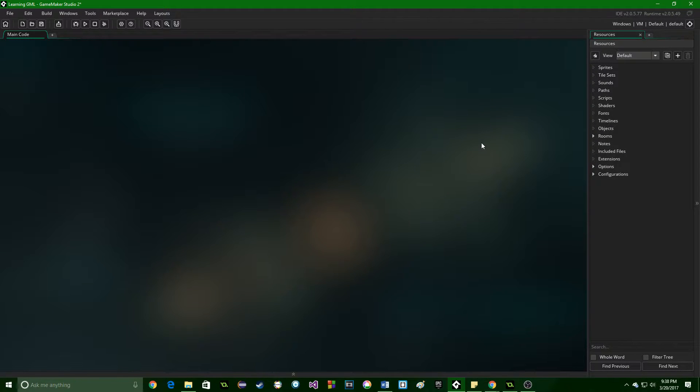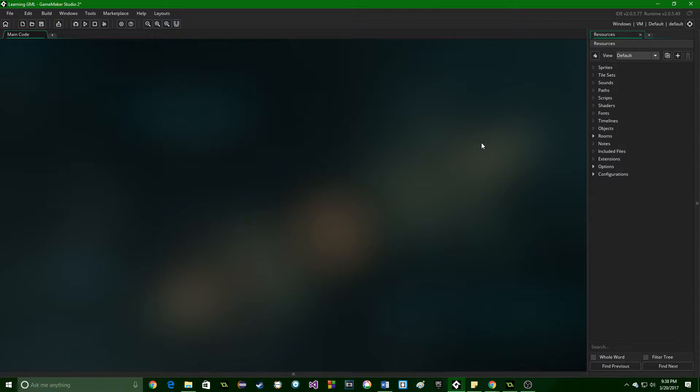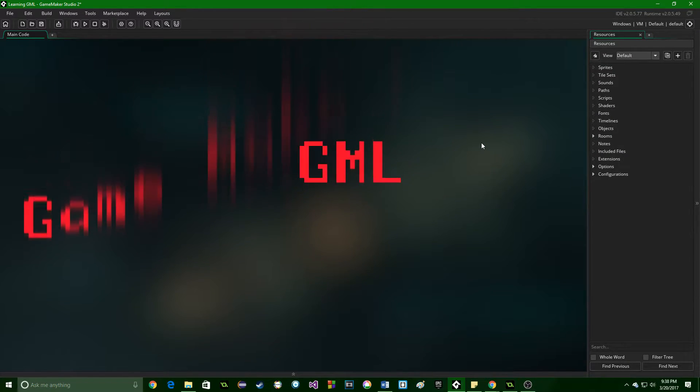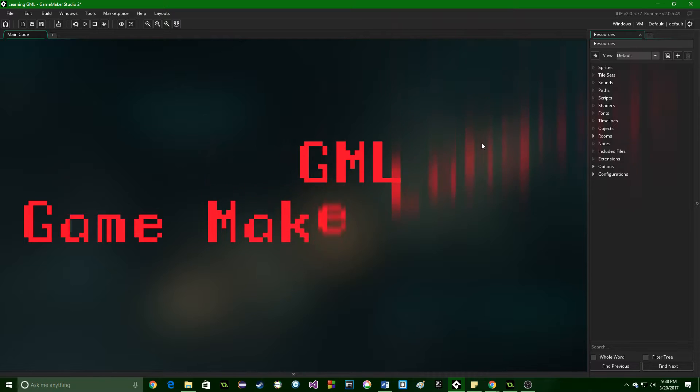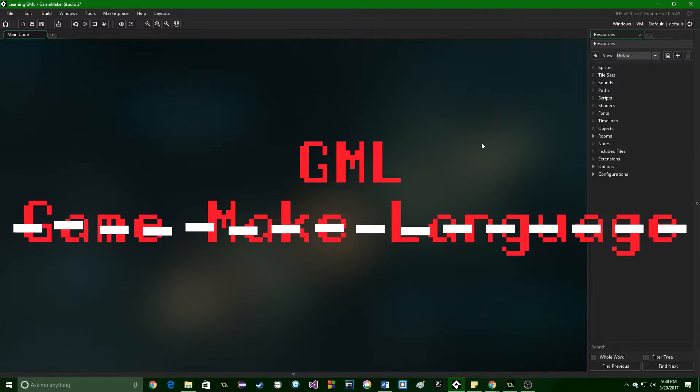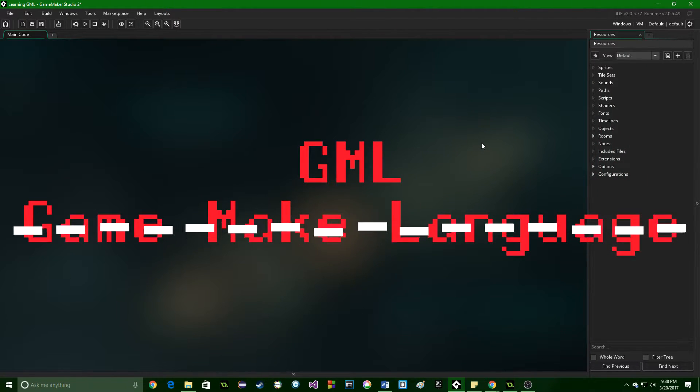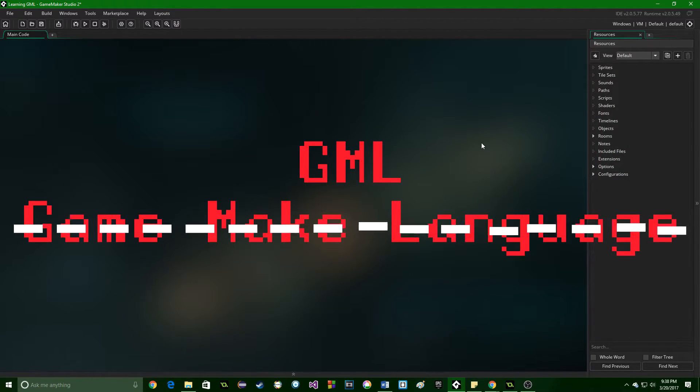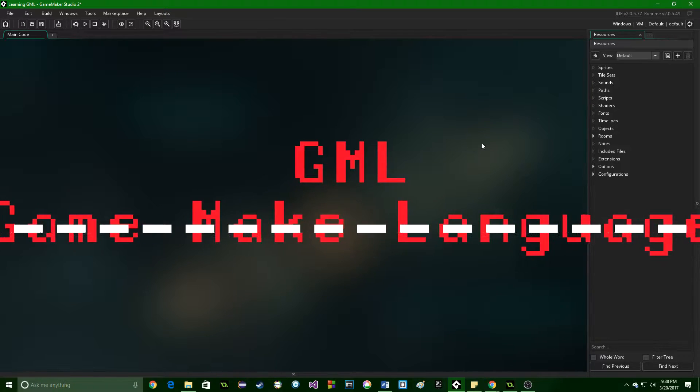Greetings and welcome. My name is Aaron Craig with Beyondus Games and this is the first part in learning game maker language, which is kind of a false name for this video because it is actually not going to be teaching you any programming.